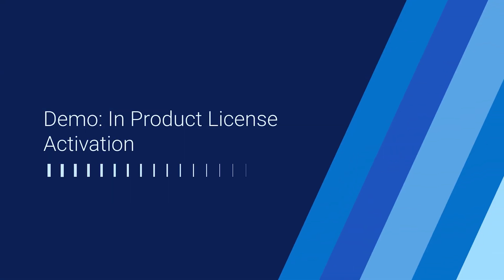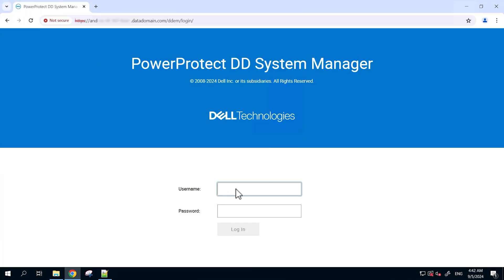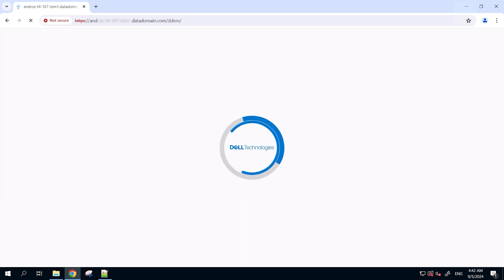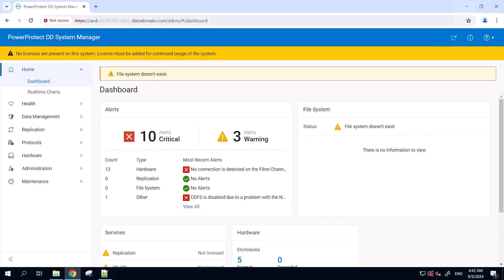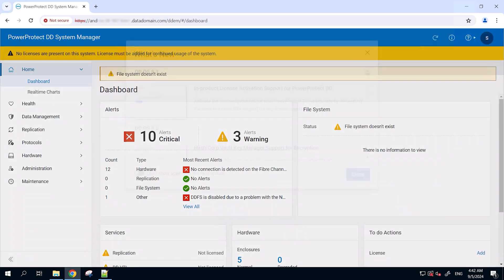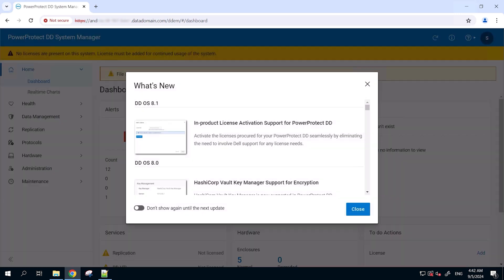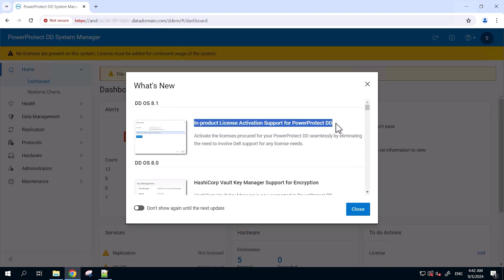Now we will go over the demonstration of in-product license activation. For this method of license activation, we will log in directly to the Data Domain System Manager using Sysadmin credentials. As you can see, this has 8.1 OS installed and the pop-up showcases the new feature in-product license activation which has been newly introduced in this OS.